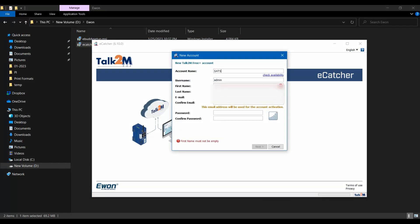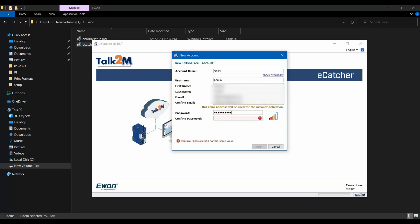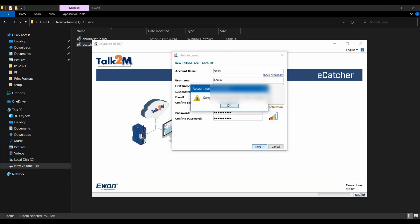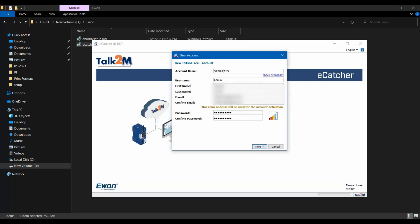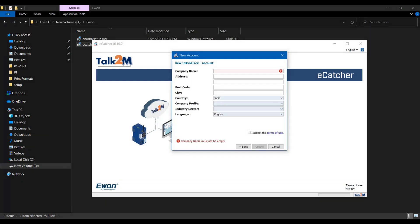Here I am creating a new account. Enter the required details and a valid email ID. Also enter the password for your account.